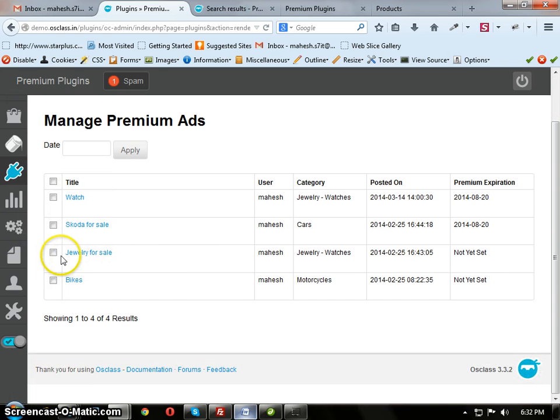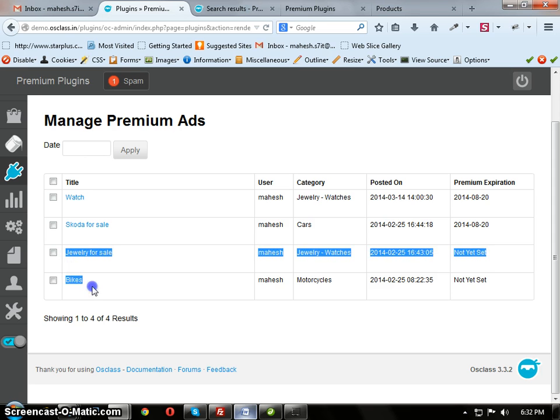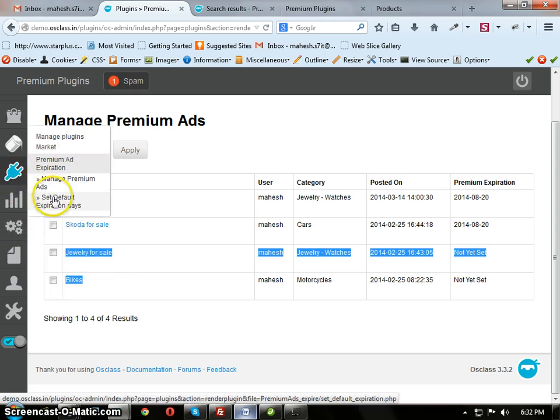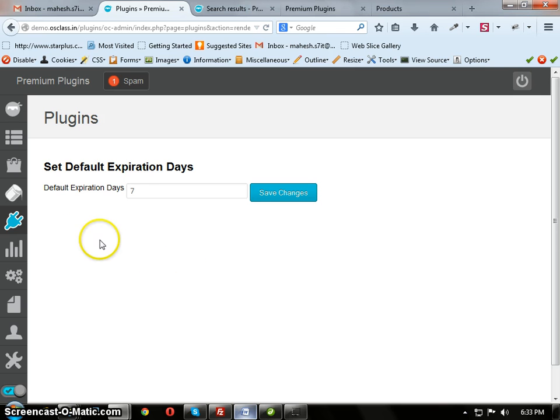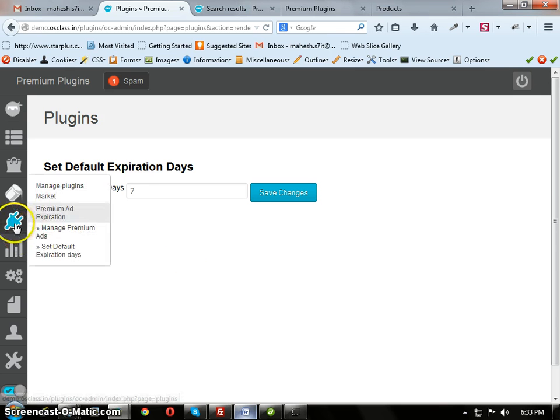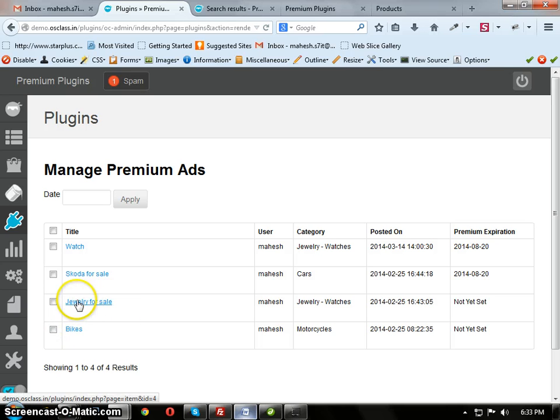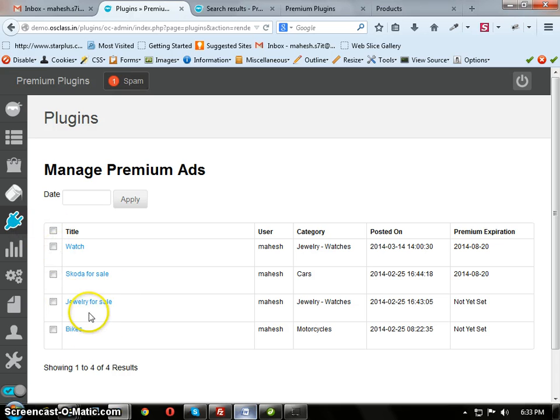For this, you can choose Jewelry for Sale and Bike for Sale. These two ads will become Default Expiration. We have this Default Expiration date here is 7 days. These two ads, Jewelry for Sale and Bike, are set as Premium today. So these two ads will be expired after 7 days.